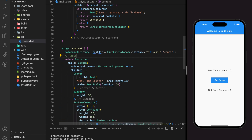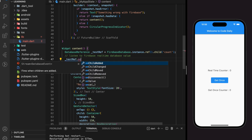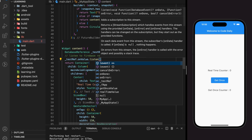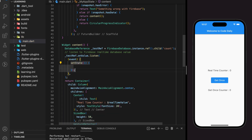Now I will show you how to listen to the Firebase Real-Time Database value. Using the reference we just created, we can call the dot onValue dot listen method, which will return a snapshot event. Using the snapshot event, we can update the string variable with the snapshot value retrieved from the Firebase reference.